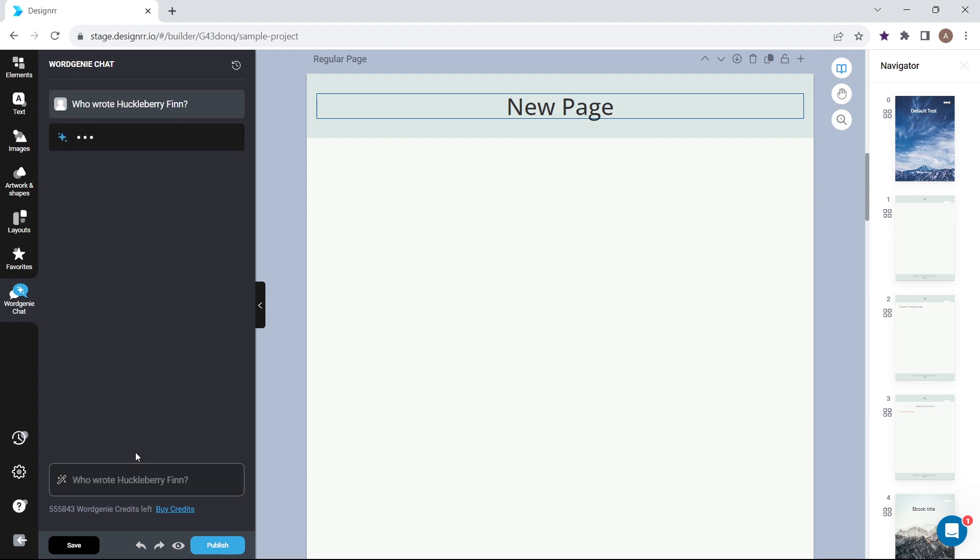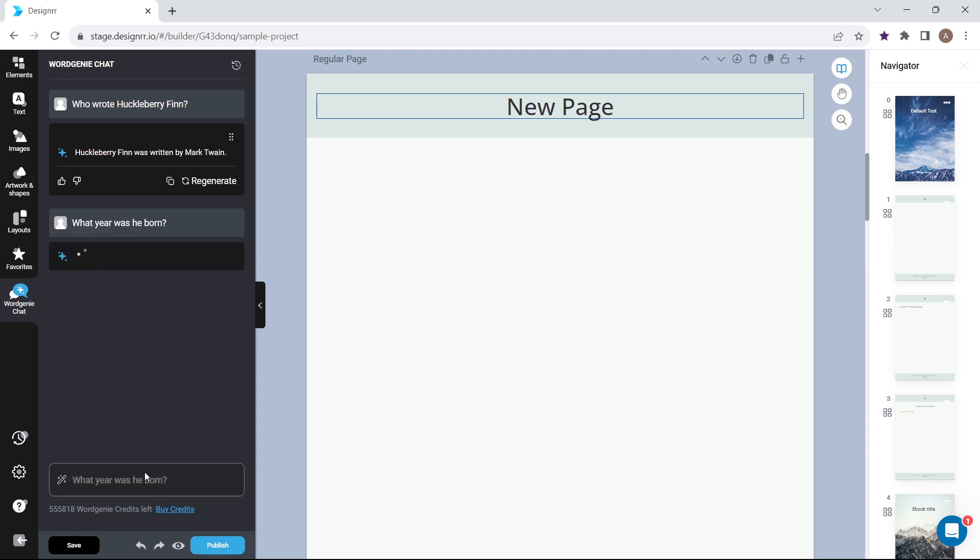Once the chat responds to your question, you can continue the conversation because the chat is aware of the context of previous prompts.